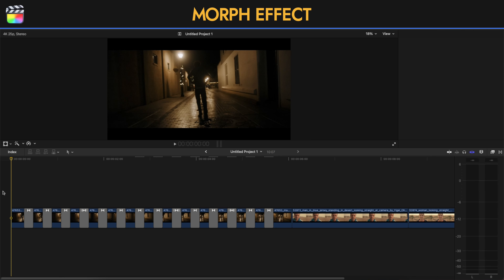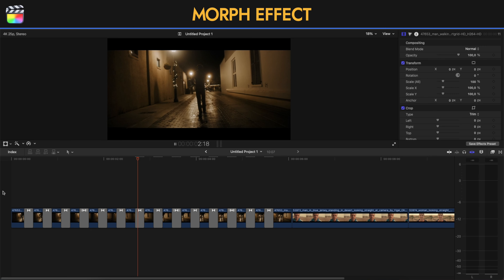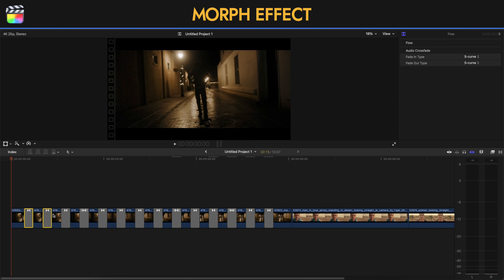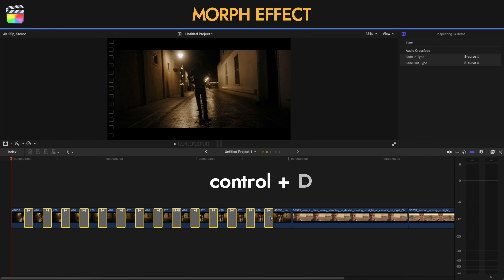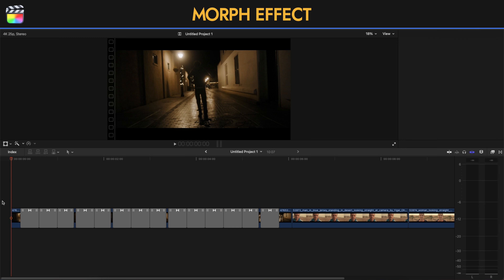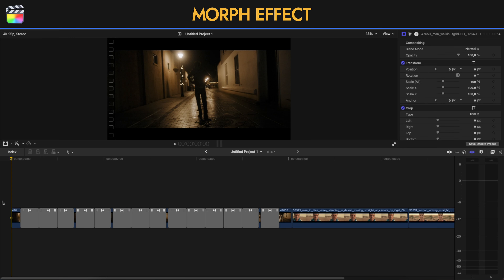If you see it right now it looks like this, which means we're not done yet. So we're going to select all of these transitions, then press Ctrl D on the keyboard to set the duration — I'm going to make them 10. When the rendering for the flow has finished, we're going to see a result that looks like this.